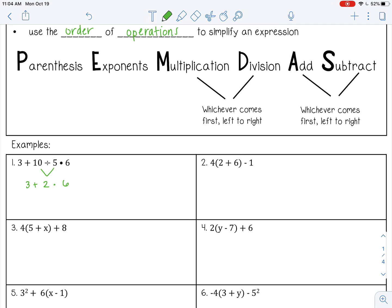Still no parentheses, still no exponents. Now let's go to multiplication and division. So 3 plus 2 times 6 — we do that first. Bring down 3 and the addition sign. Then simplify 3 plus 12, which is 15.